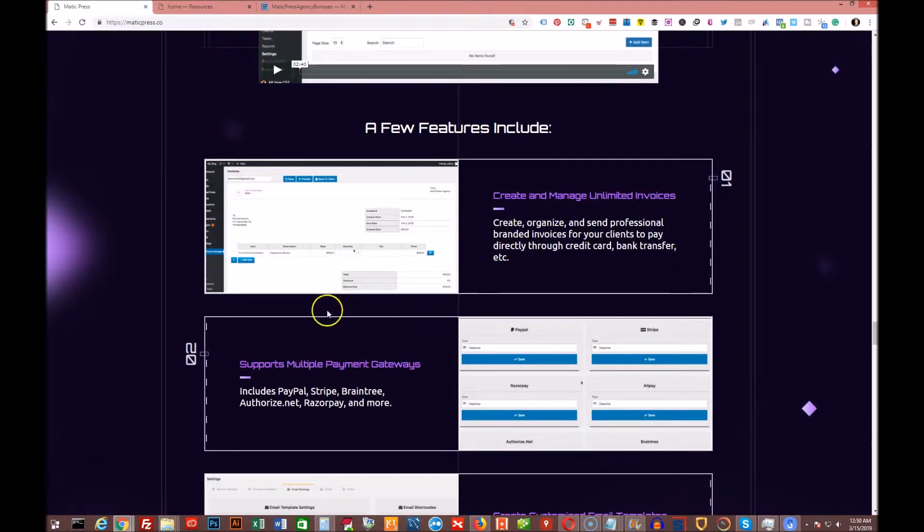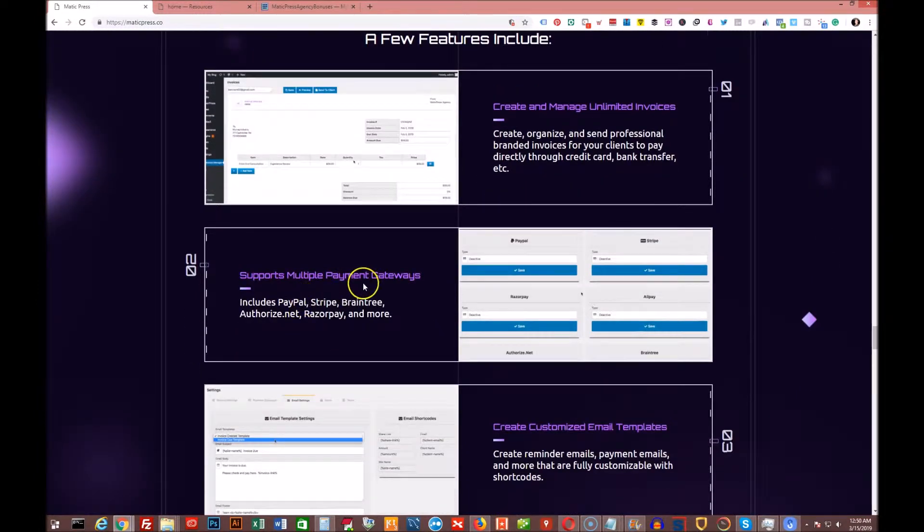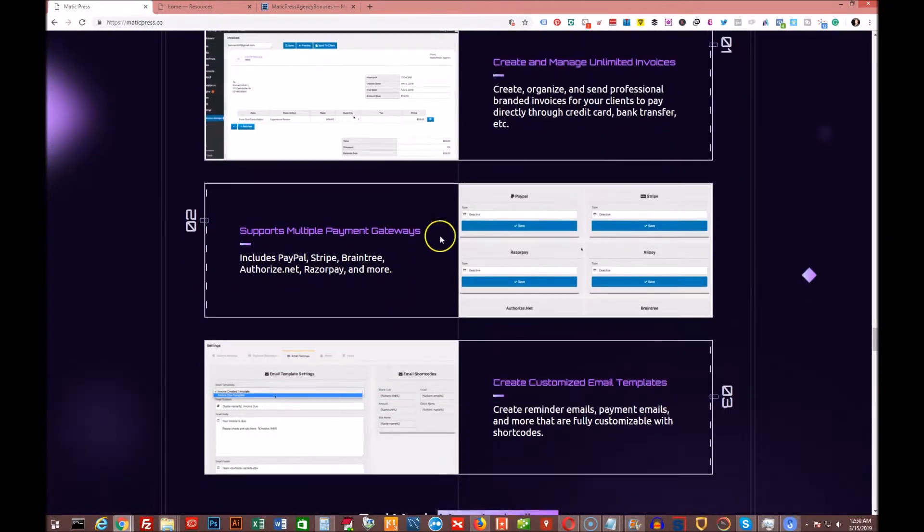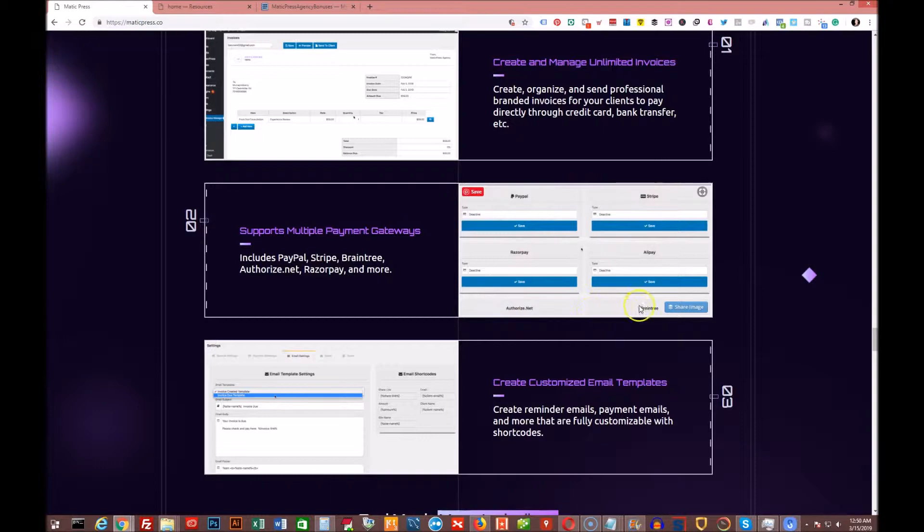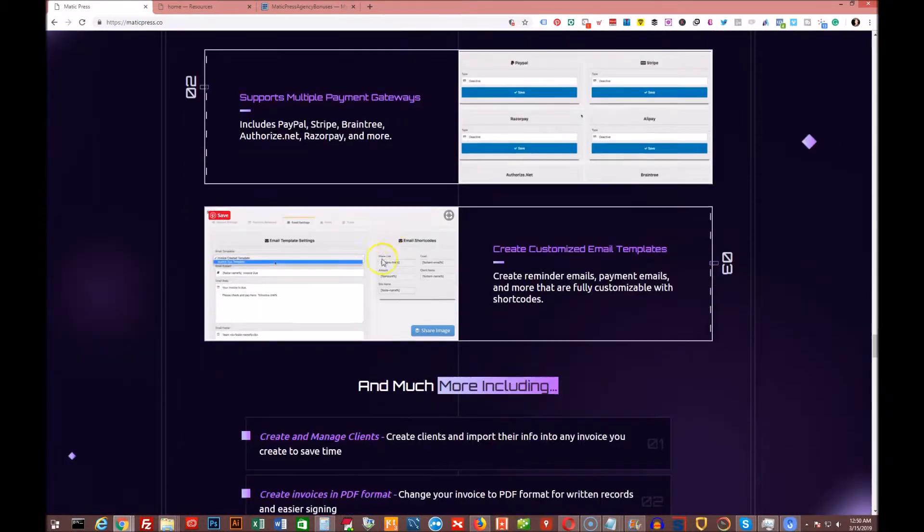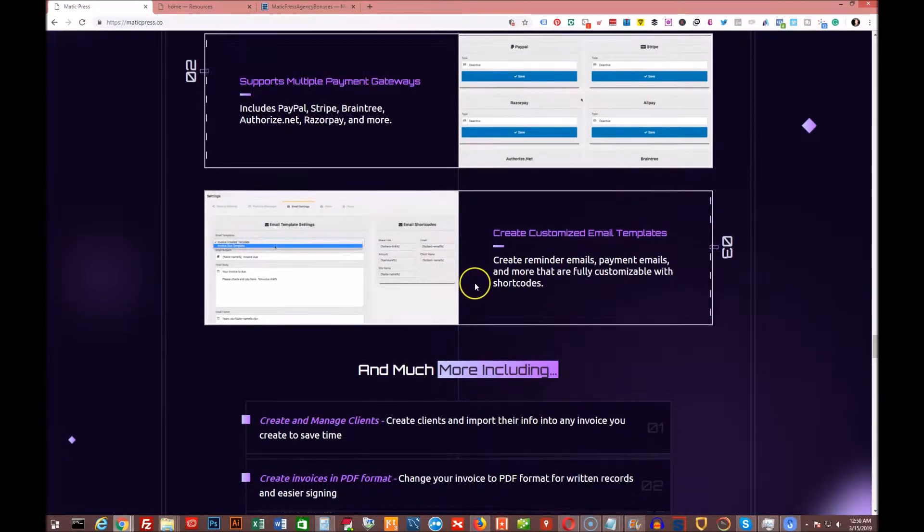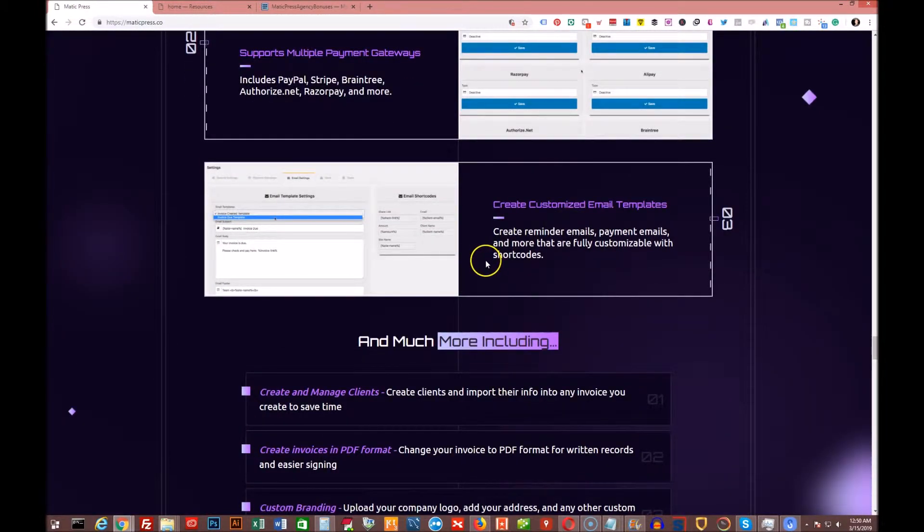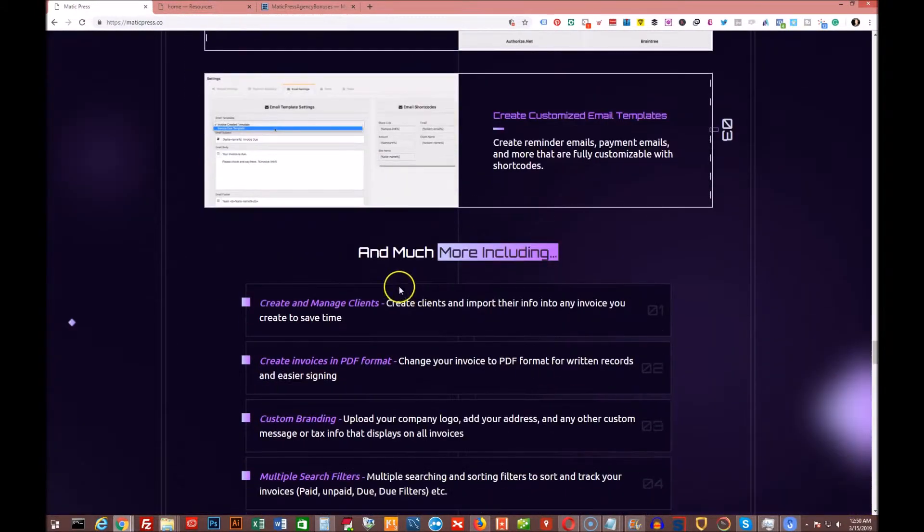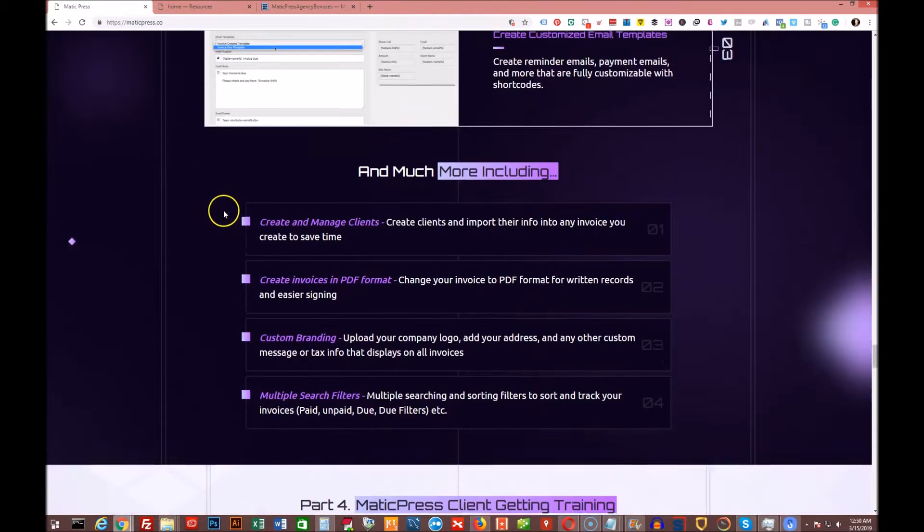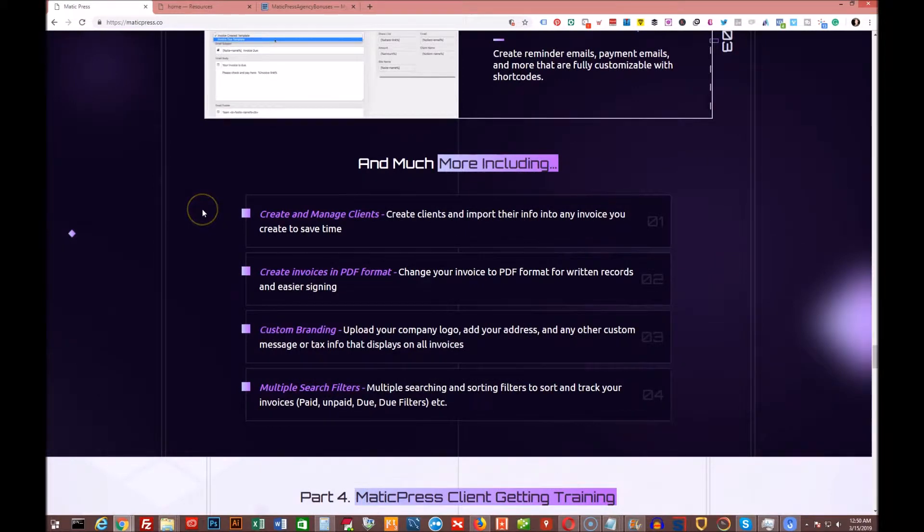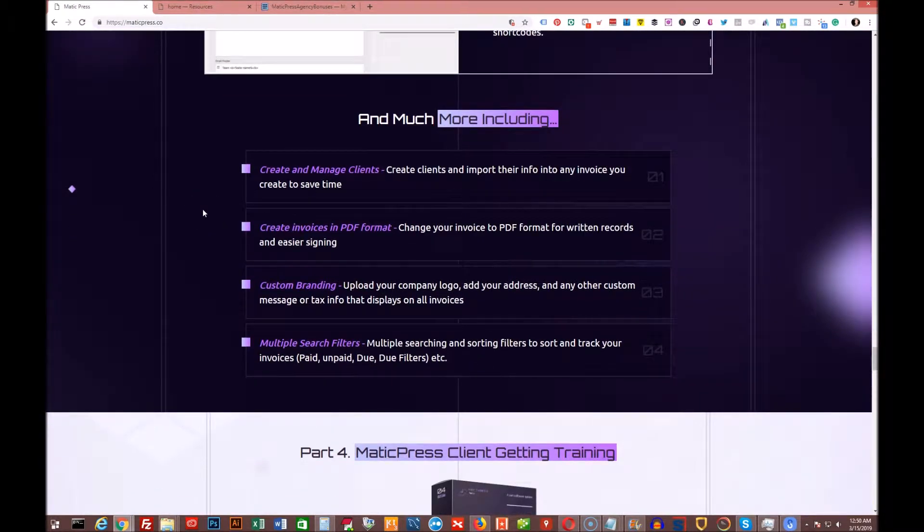So you can create and manage unlimited invoices. Supports multiple payment gateways. So PayPal, Stripe, some of the other ones like Authorize.net, Braintree, Alipay, Razorpay. You can create customized email templates reminding them of when their payments are due and overdue and that sort of thing. So you can do all kinds of fun stuff like that.